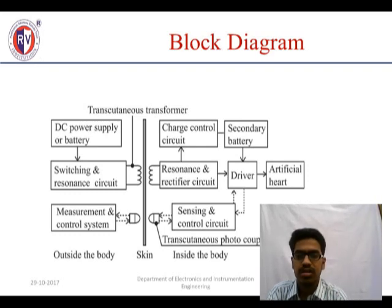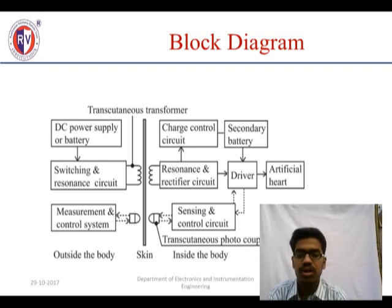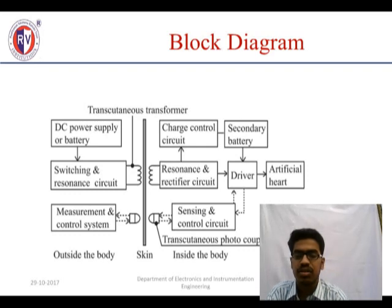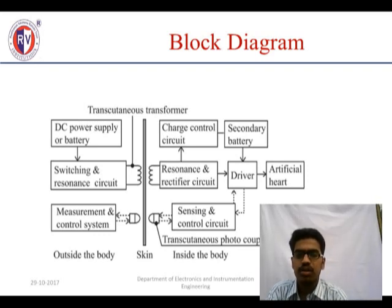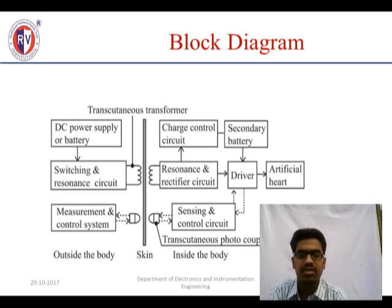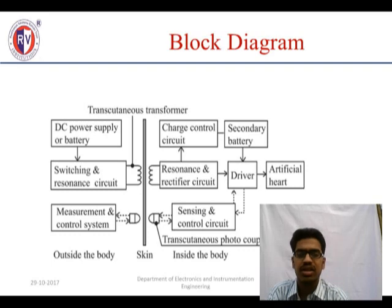If the user has set 70 beats, it should beat only 70 — this is controlled by the control system. Coming to the internal artificial heart, the input is received through a resonance rectifier circuit and a transducer photocoupling with diodes acting like LED and IR sensors. The sensing and control circuit senses IR signals inside the body, sends them to a driver, and a secondary battery inside the artificial heart acts as backup if the main battery fails, supplying energy to all circuits and driving the heart for blood pumping.